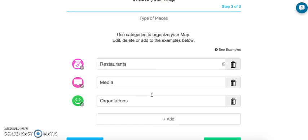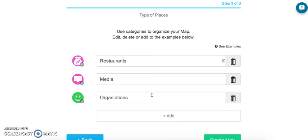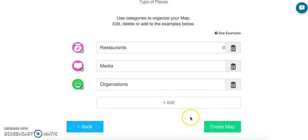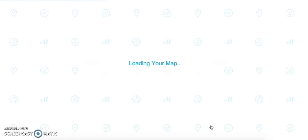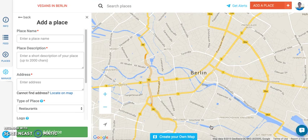We won't go through the other ones. Once you've finished with your categories, you can create the map. You can change this later — you can remove them, edit them, and add more when you need. So don't worry too much about this. Click Create Map. Then you're done — the map is created and everything is good to go.